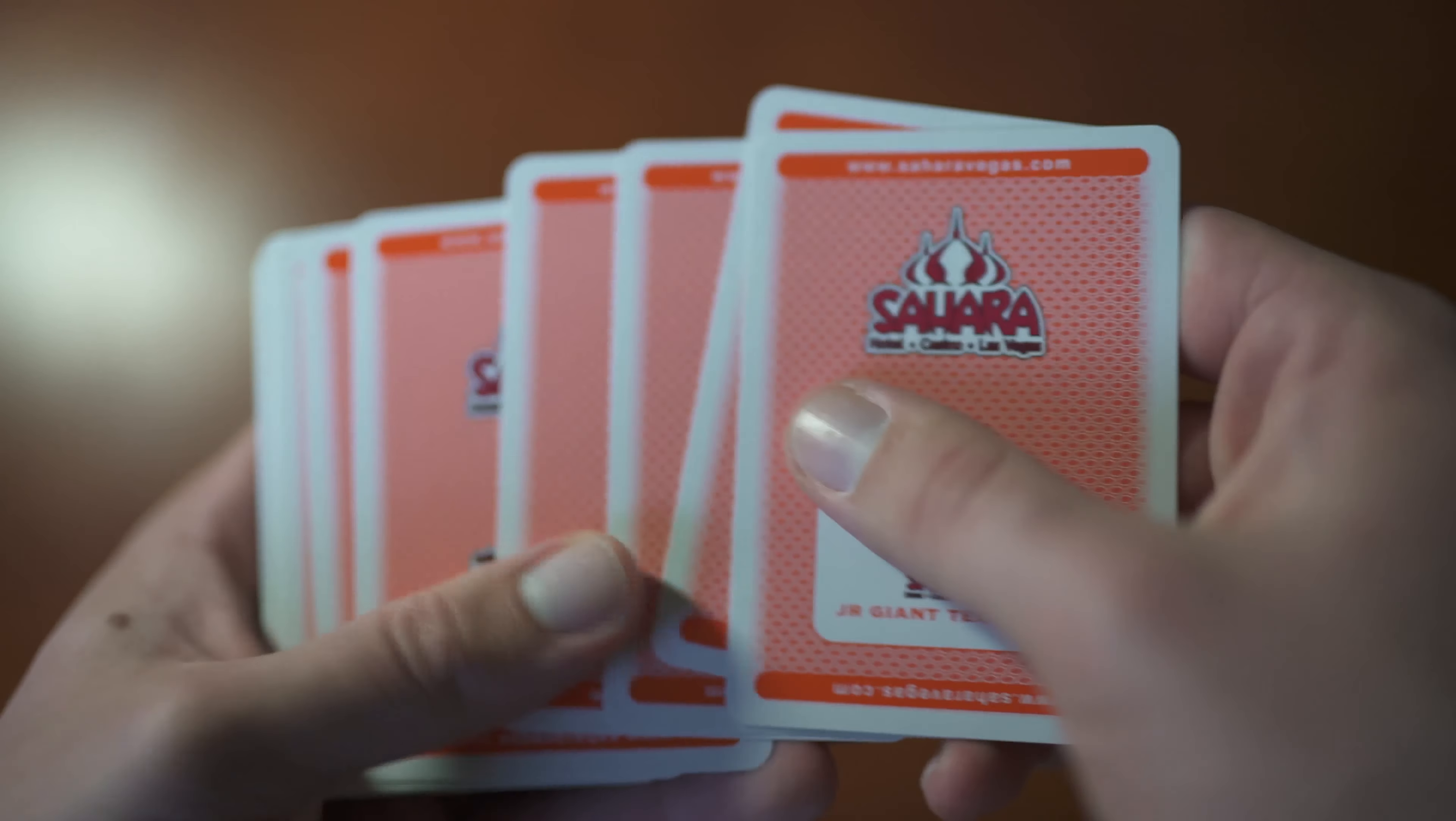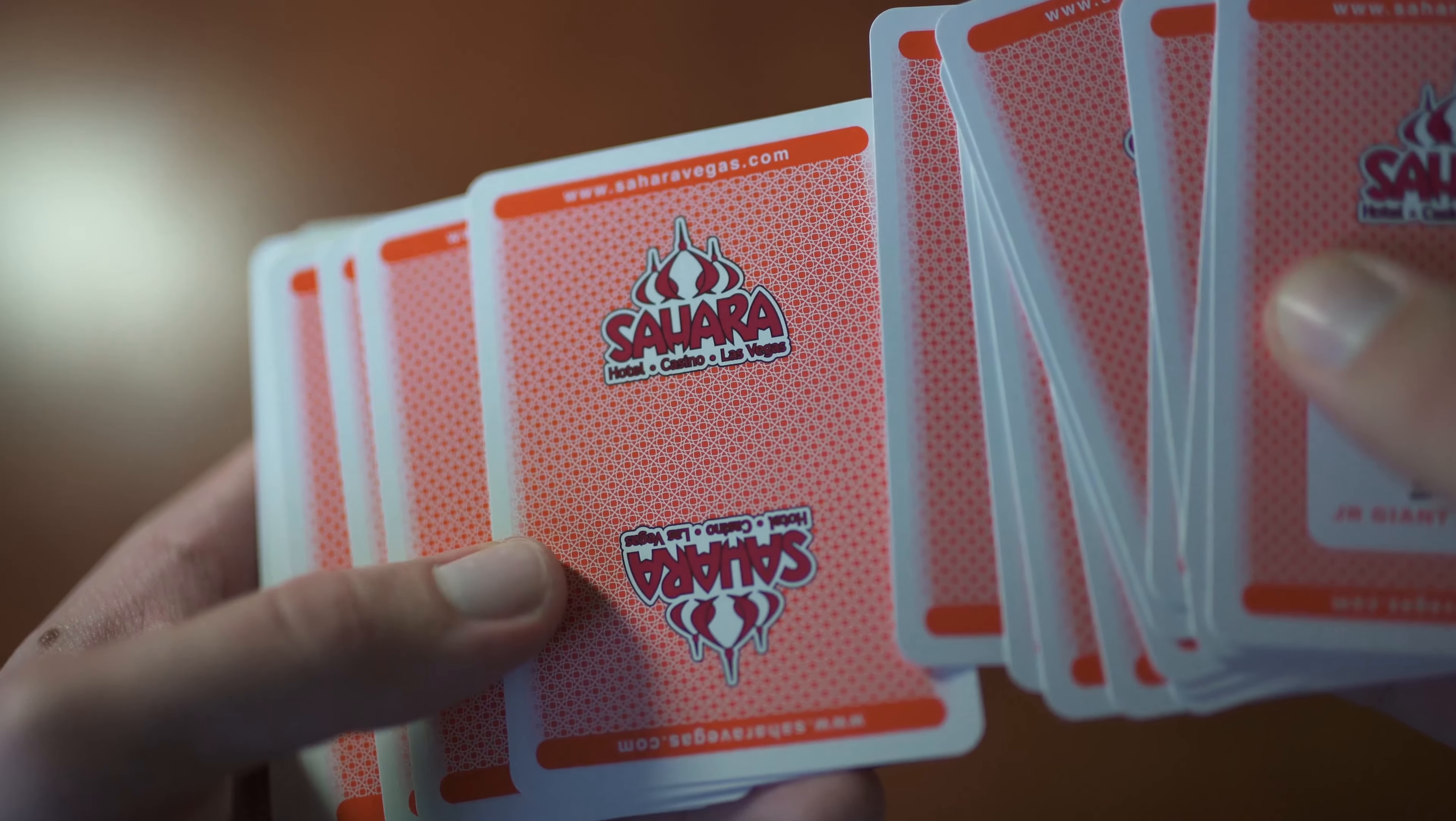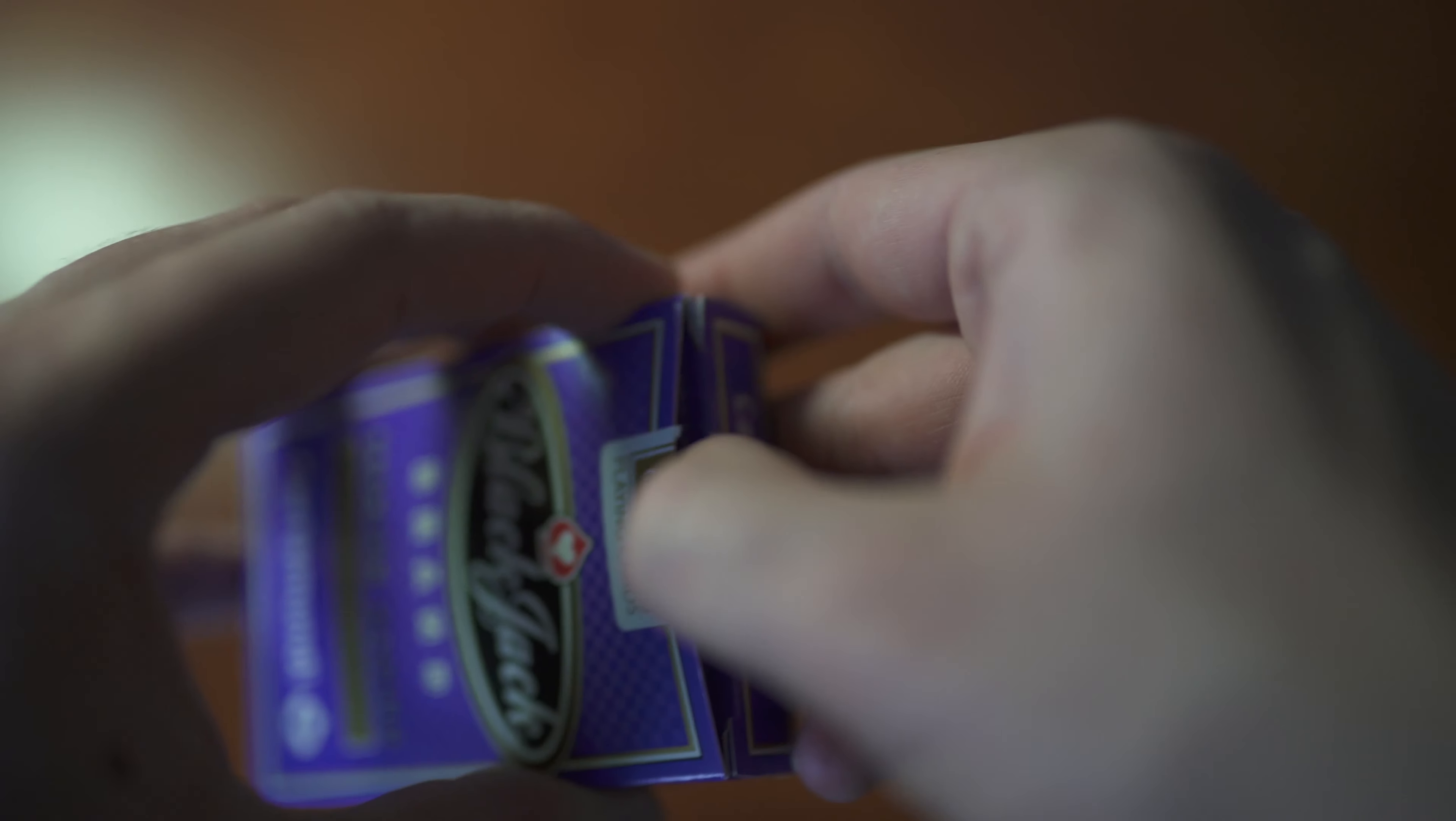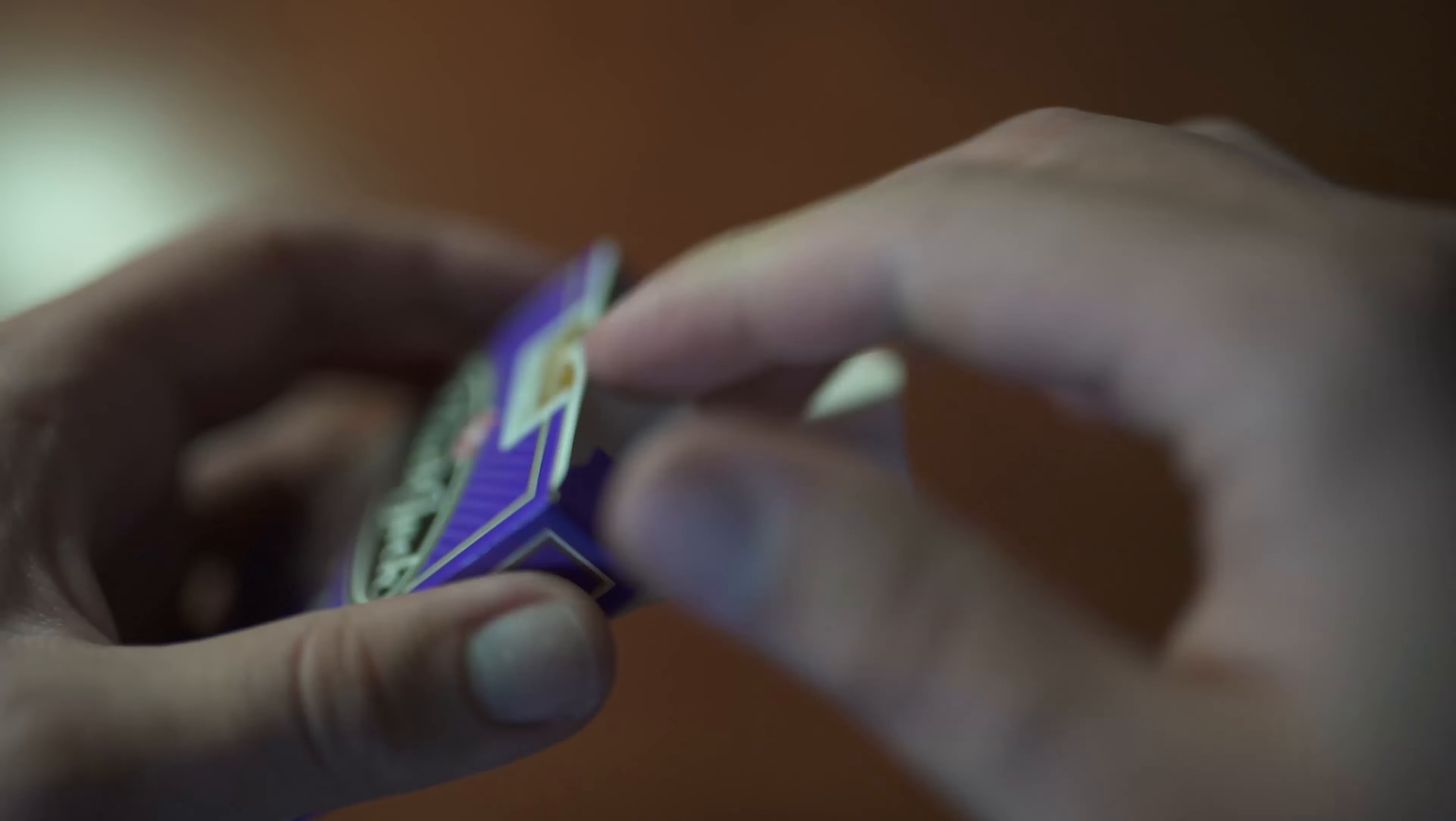Then the front side, standard orange, which really pops out. And I like the Sahara logo on top and bottom with the Sahara website on the top and bottom as well. This is the Sahara before the SLS, so the one that closed in 2011.